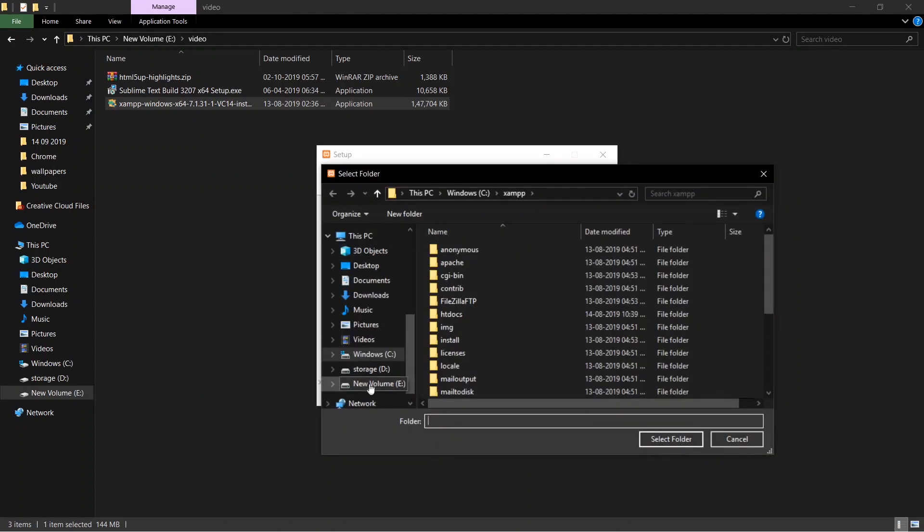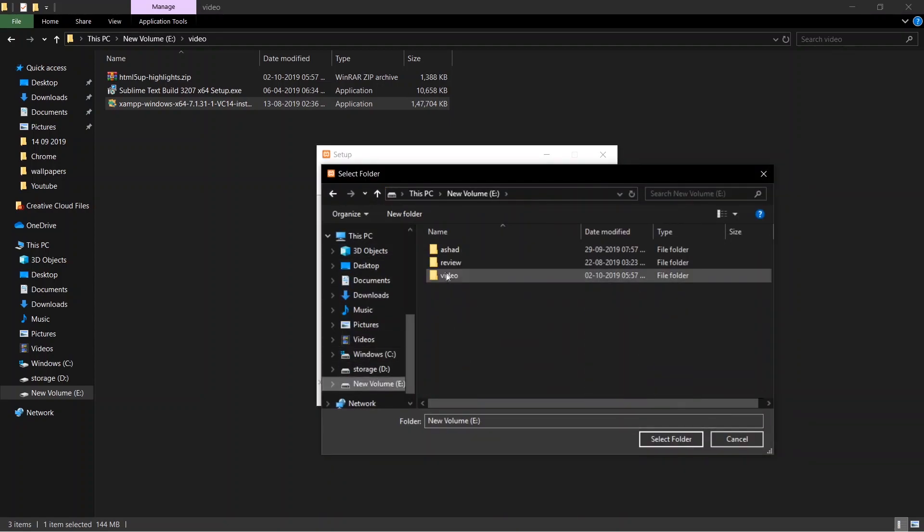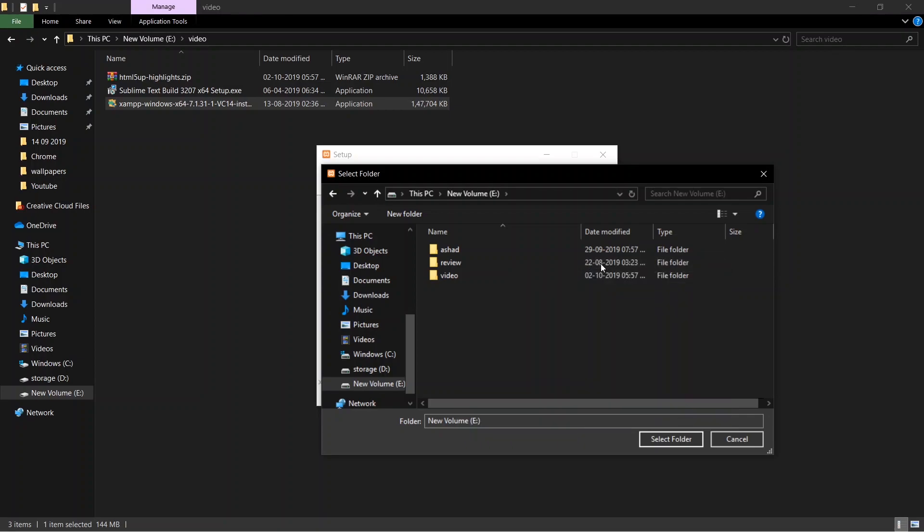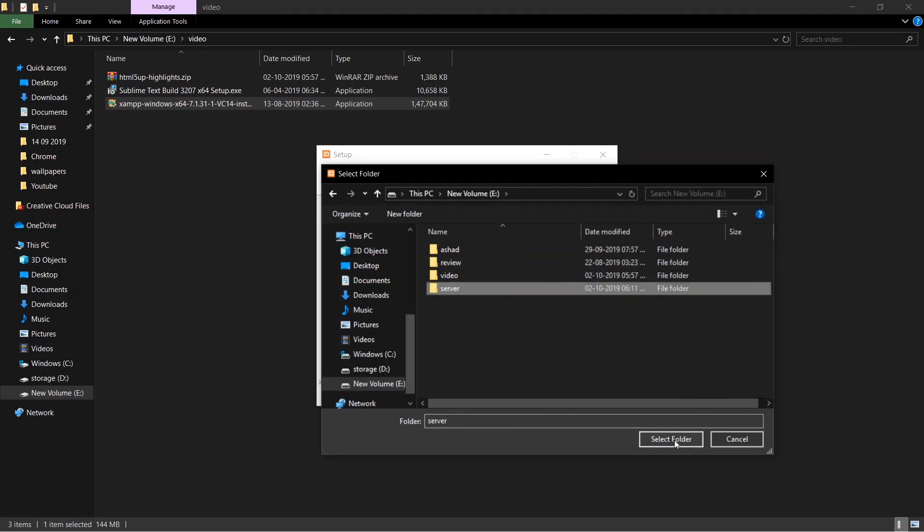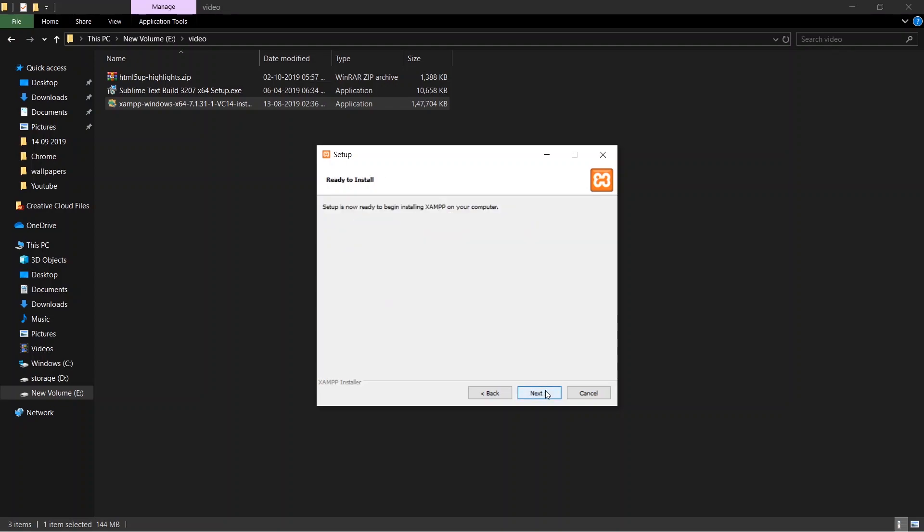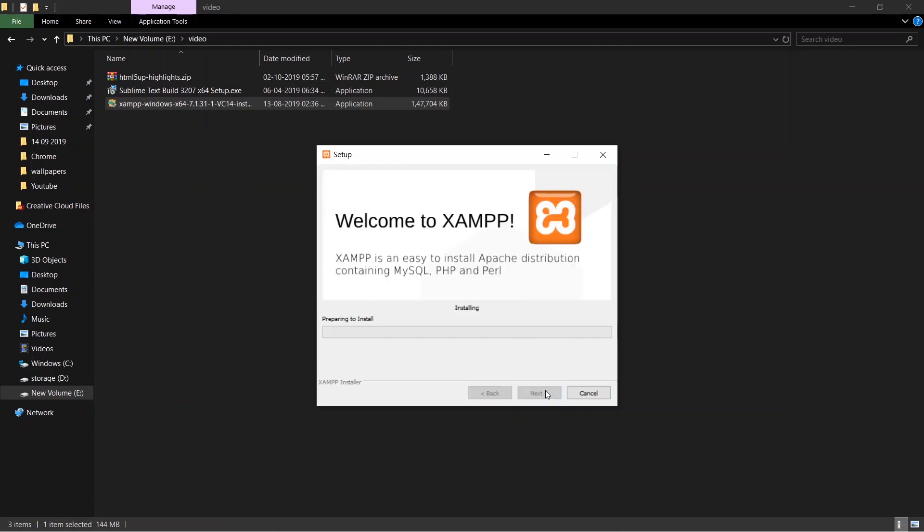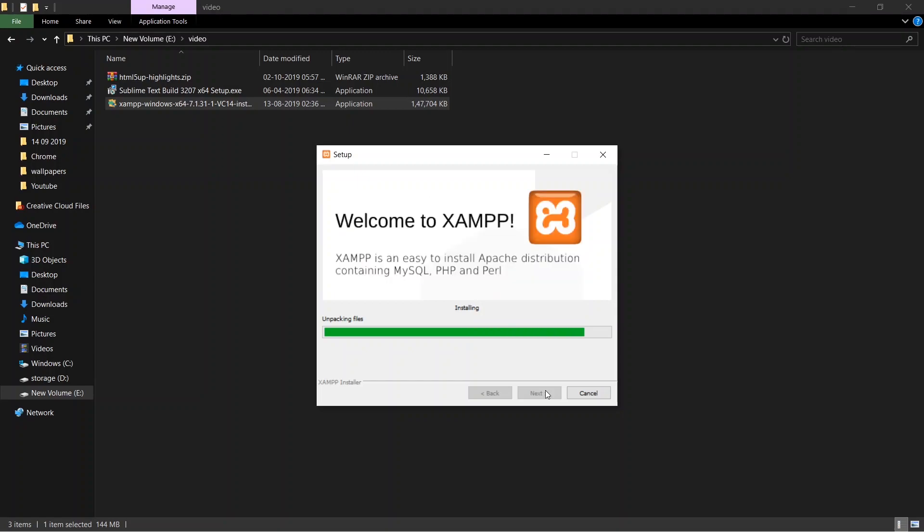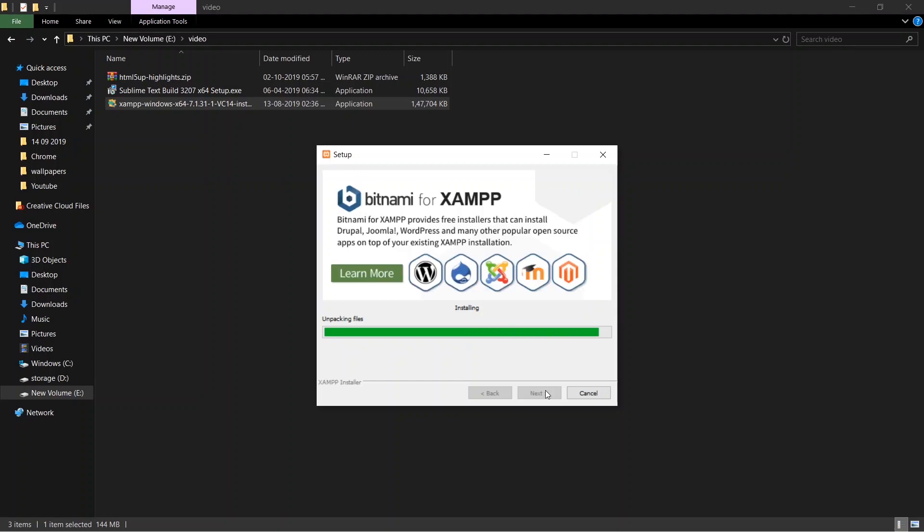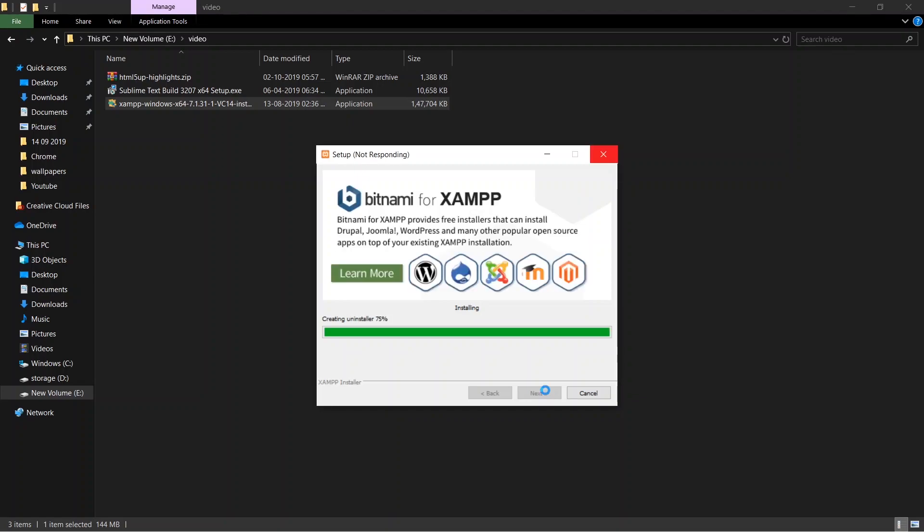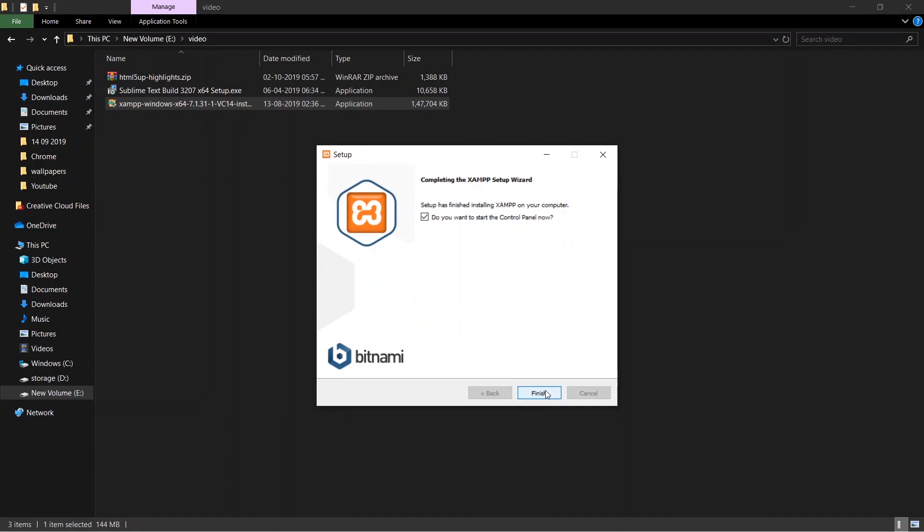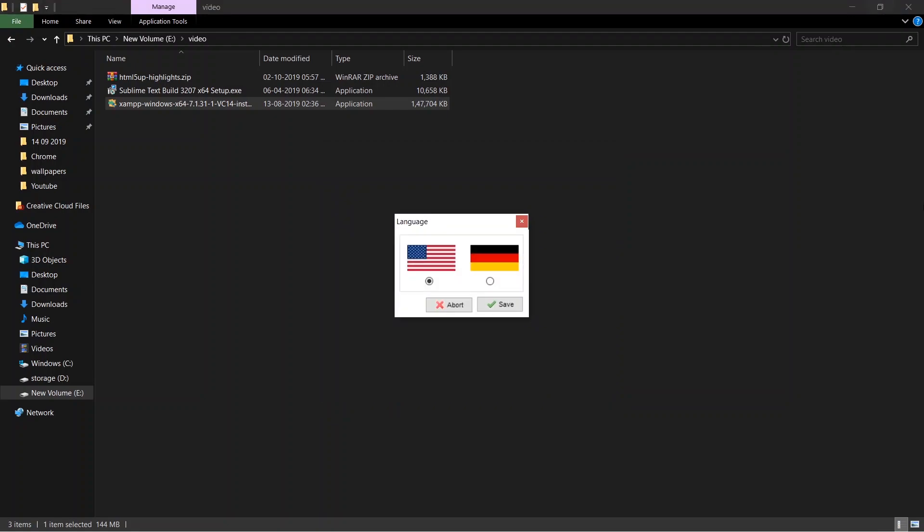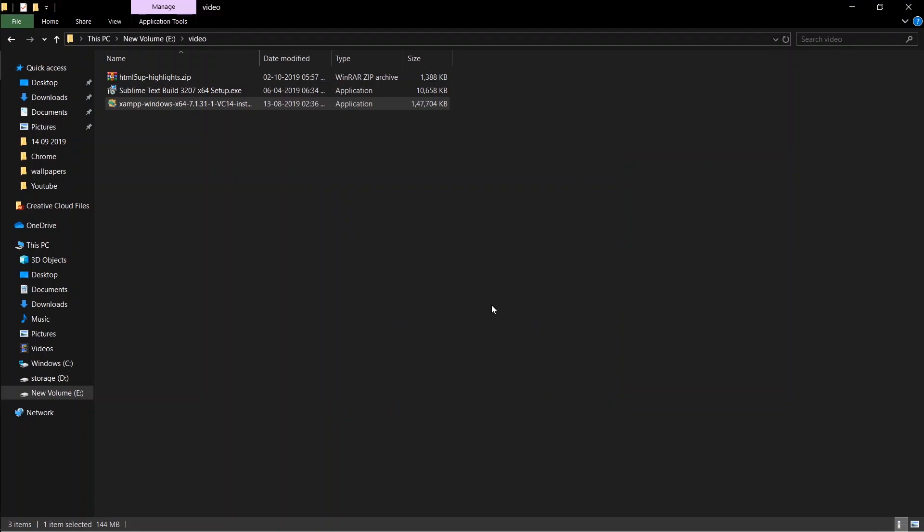Sometimes, installing XAMPP in your system drive can cause problems. So I'll be installing it in a separate drive. The installation might take a while. After it's done installing, open the XAMPP control panel, start both the Apache and MySQL server.